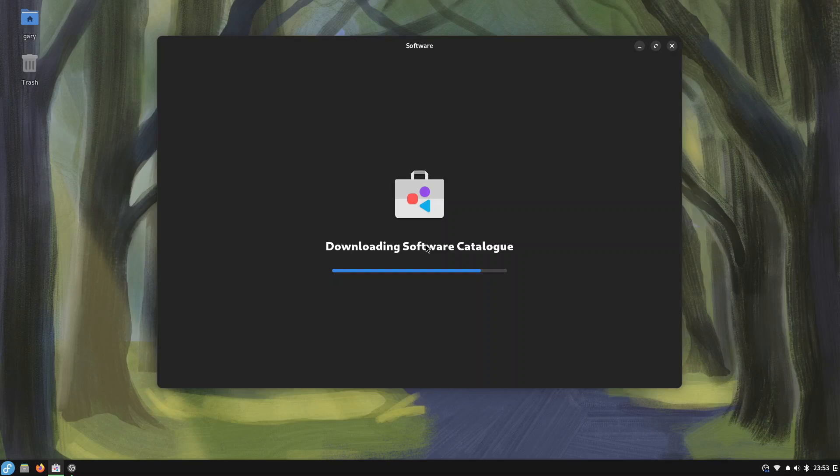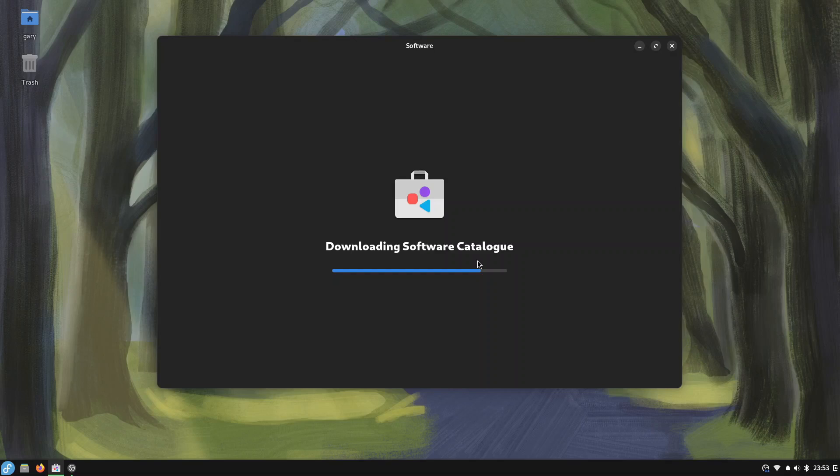This downloading software catalog, I mean I only did this about 10 minutes ago and it's still taking a while to load now but you can see it's now loaded so we're now going to install the software that I need to use.